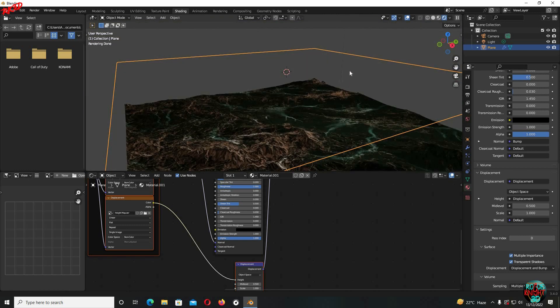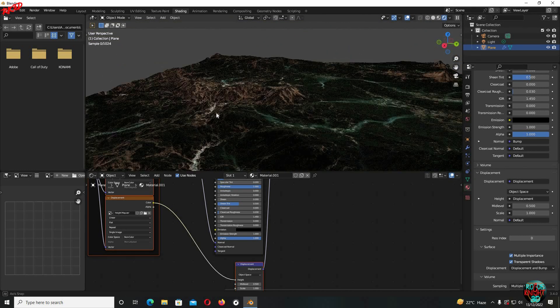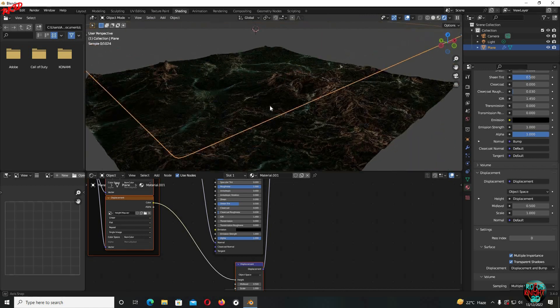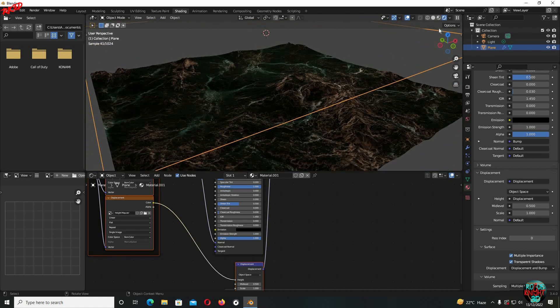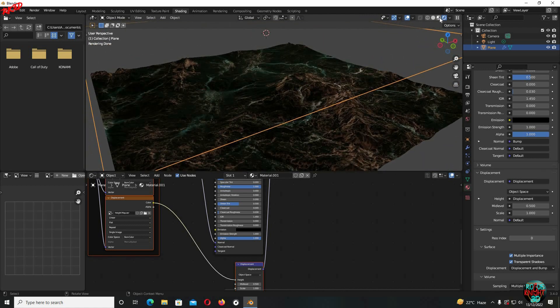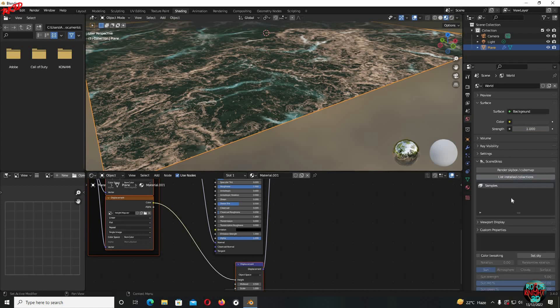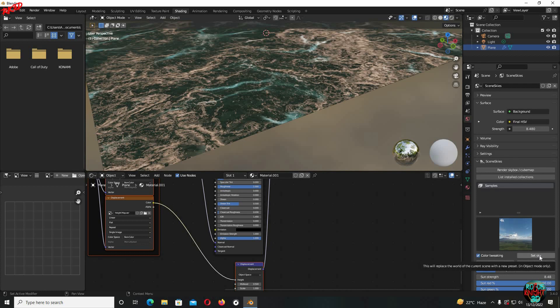Now go to the render view and you can see it's looking quite nice. Yeah, we need to light up the scene and do a lot of stuff, but it's looking nice. I will be using Scene Skies to light up my scene. If you cannot see Scene Skies, then I have a full video on how to install Scene Skies. Its link will be in the description.